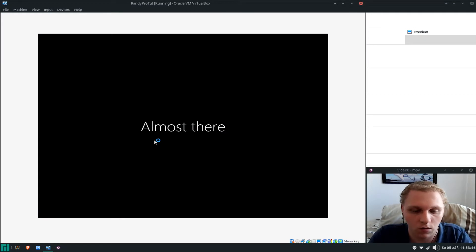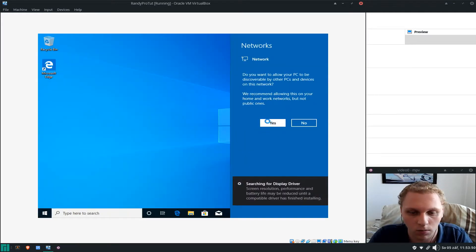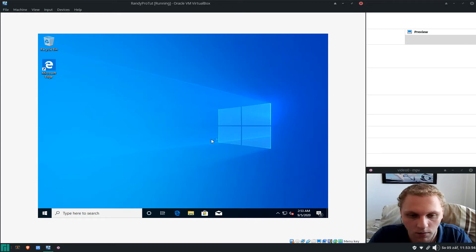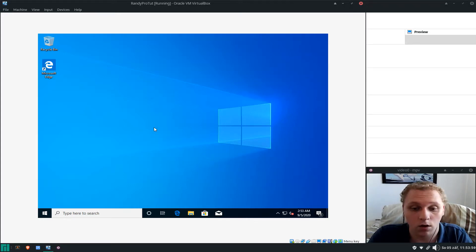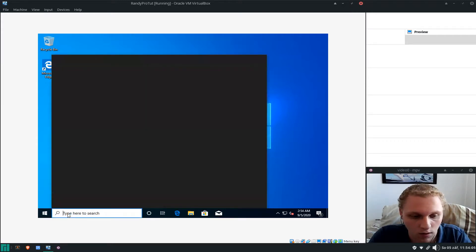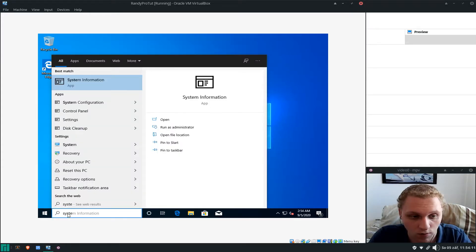It says 'Almost there'. Select Yes to connect to the network. Now that we're up and running, click on Search and type 'system' — you can see a bunch of stuff you don't need, but we want to select 'System' under Settings.